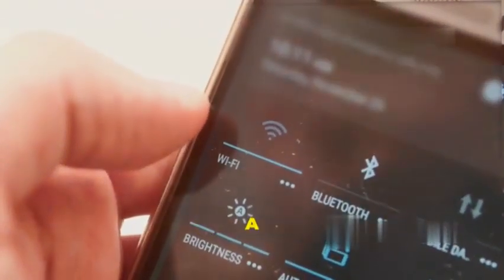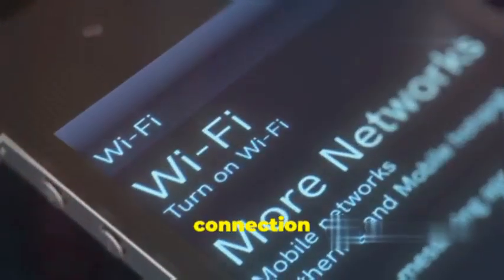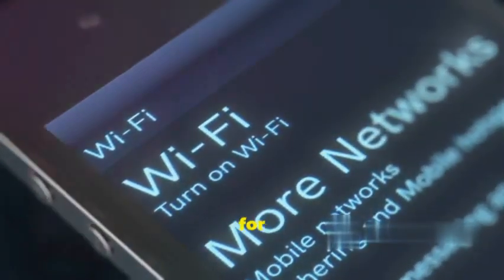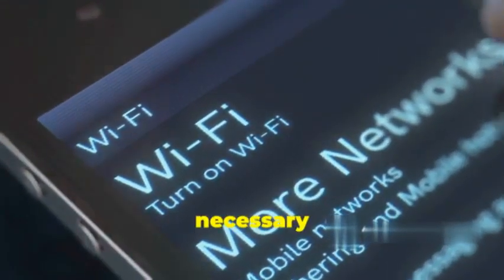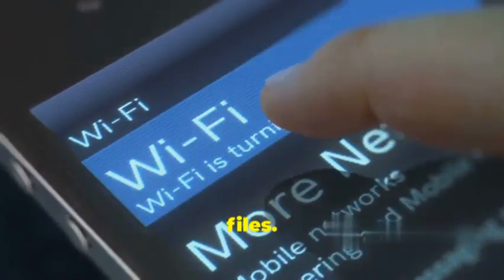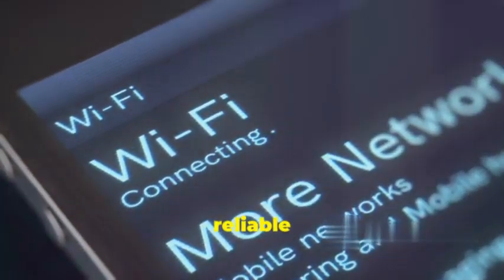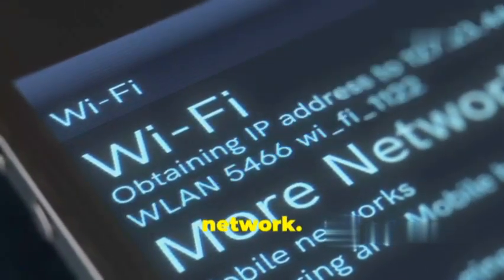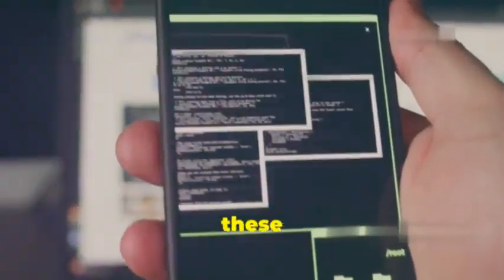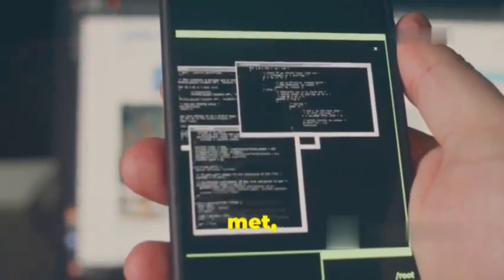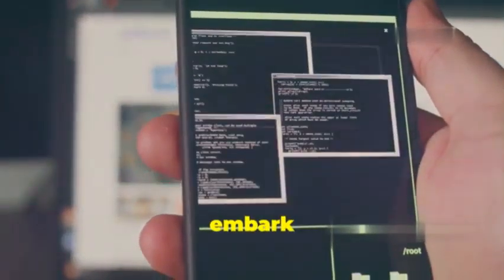You'll also need a stable internet connection, which is crucial for downloading the necessary files. Connect your Android device to a reliable Wi-Fi network. With these prerequisites met, you're ready to embark on this exciting journey.